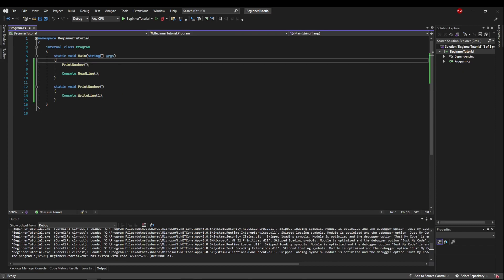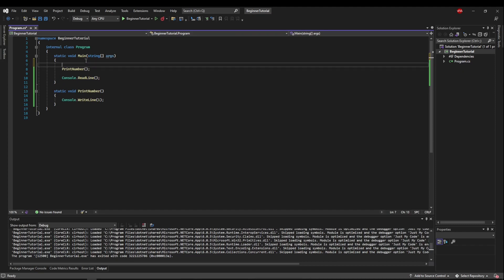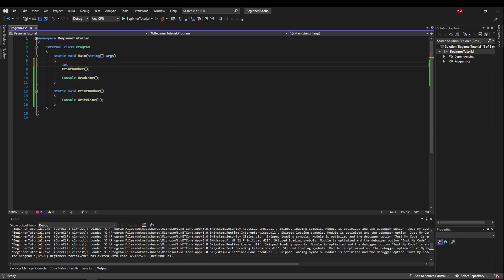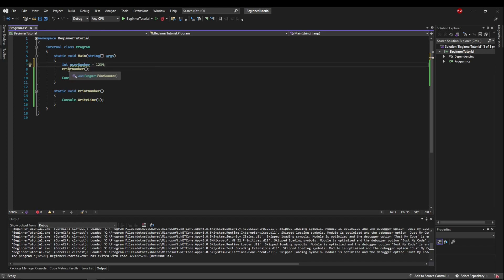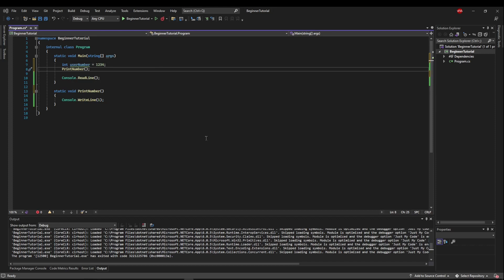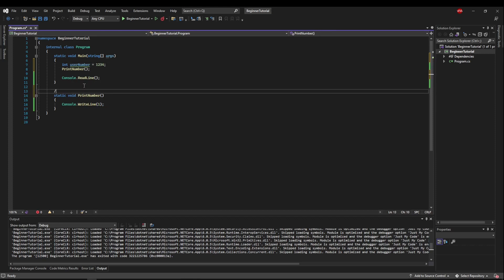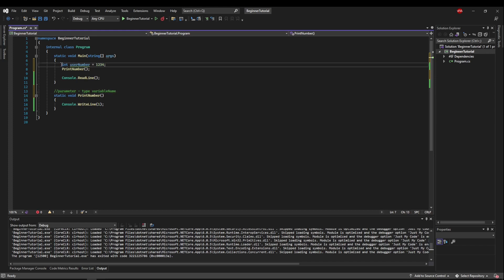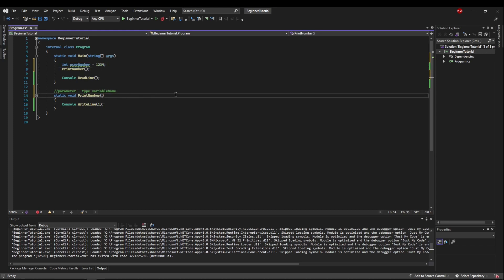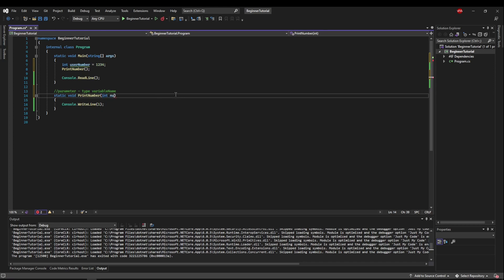Now suppose we get our number from user input. Let's say that the userNumber comes in from the console and it's going to be some number here, and we want to print that number. So we want this to be able to go into printNumber, so printNumber can print it. To do that, we'll use a parameter. A parameter's format is type, space, variable name. So we need to pass an int into printNumber. In our parameters list, we'll add an int, and then a variable name we'll just call number.